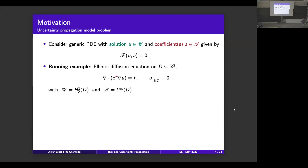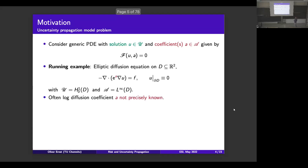You can stick all kinds of things into a: a whole bunch of parameters, boundary conditions, coefficients, forcing terms. Our running example is the elliptic diffusion equation with a log-normal type dependence on a random field a. To keep it simple, we'll have a Dirichlet boundary condition and everything else deterministic. In this case the solution space U is H^1_0, and the data space is L^∞ of the domain D.